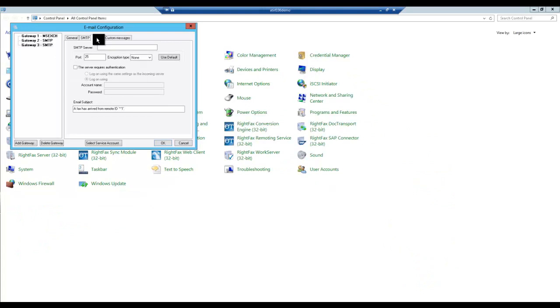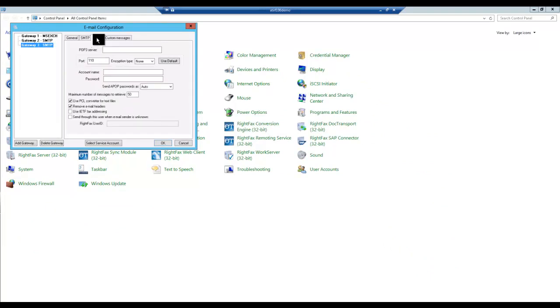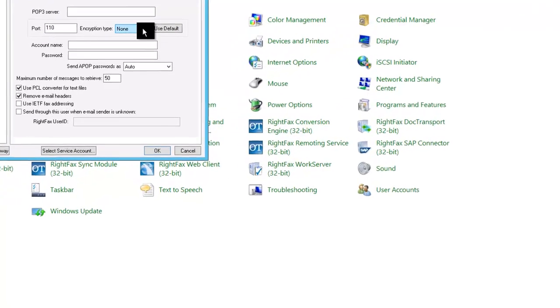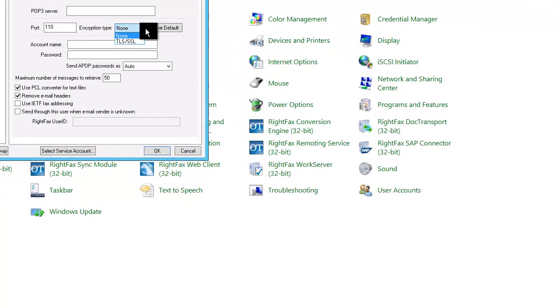On the POP3 tab, we set up for outbound faxing. Again, we can use the server name or the IP address. The POP3 server does not need to be the same as the SMTP server. The default port for POP3 is 110, and the same encryption, TLS SSL, is supported.